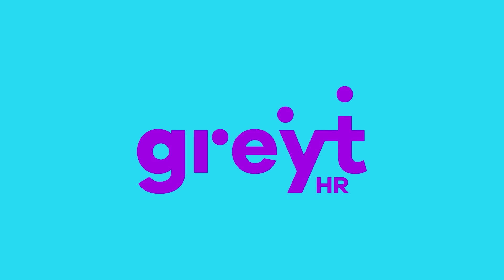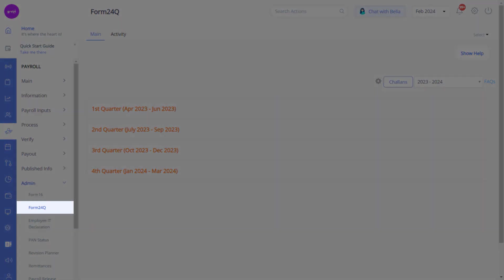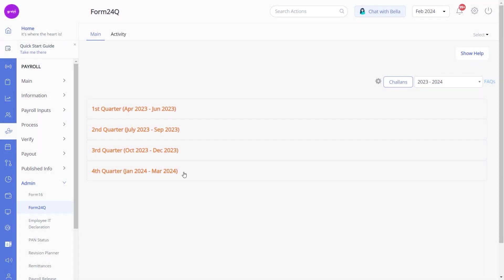Thanks to GreytHR. Navigate to Payroll Admin and Form 24Q. Now click on the fourth quarter card to view the challan details.